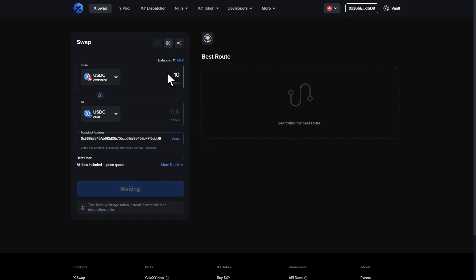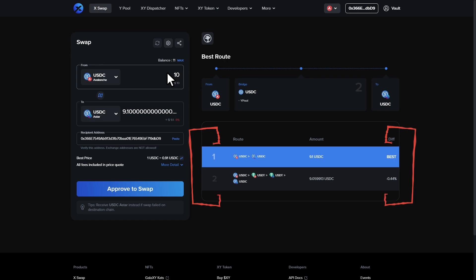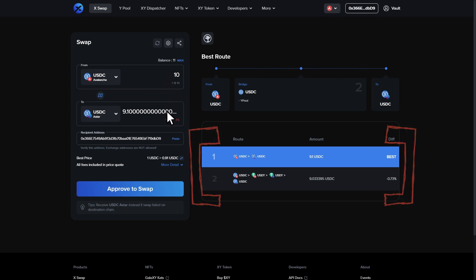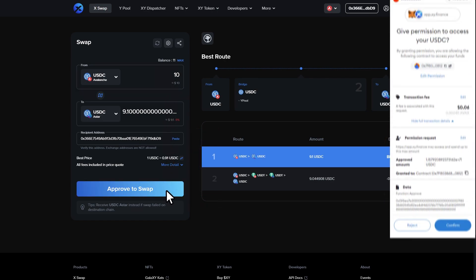Enter the amount which you would like to bridge. You can see the routes that XY Finance has available. It will automatically choose the cheapest option. If you feel inclined, you can swap it to a different route.